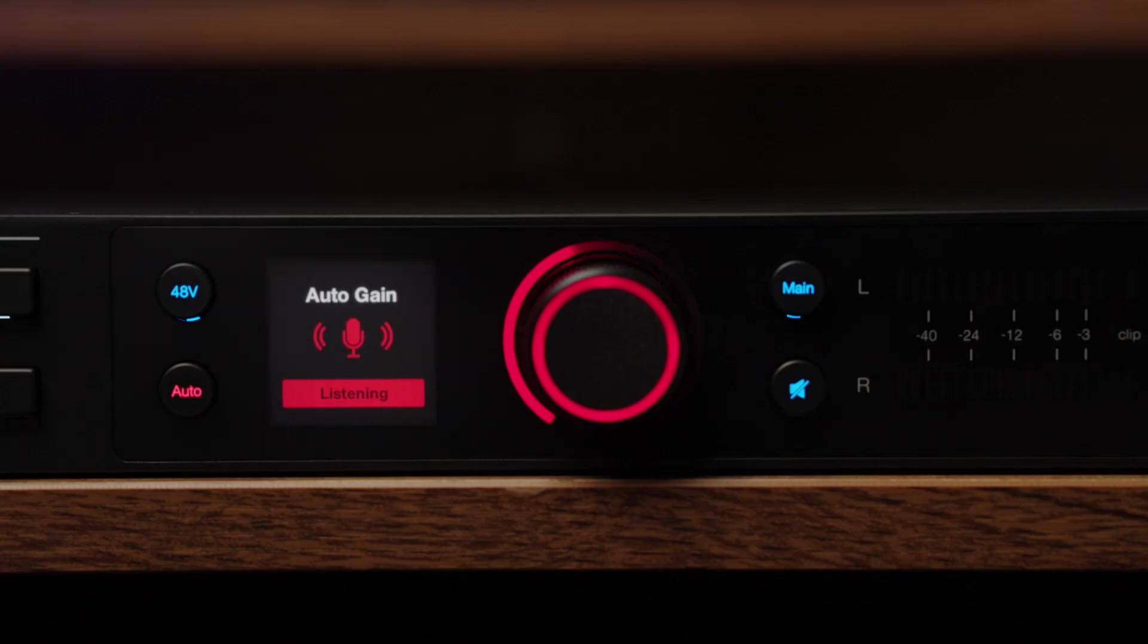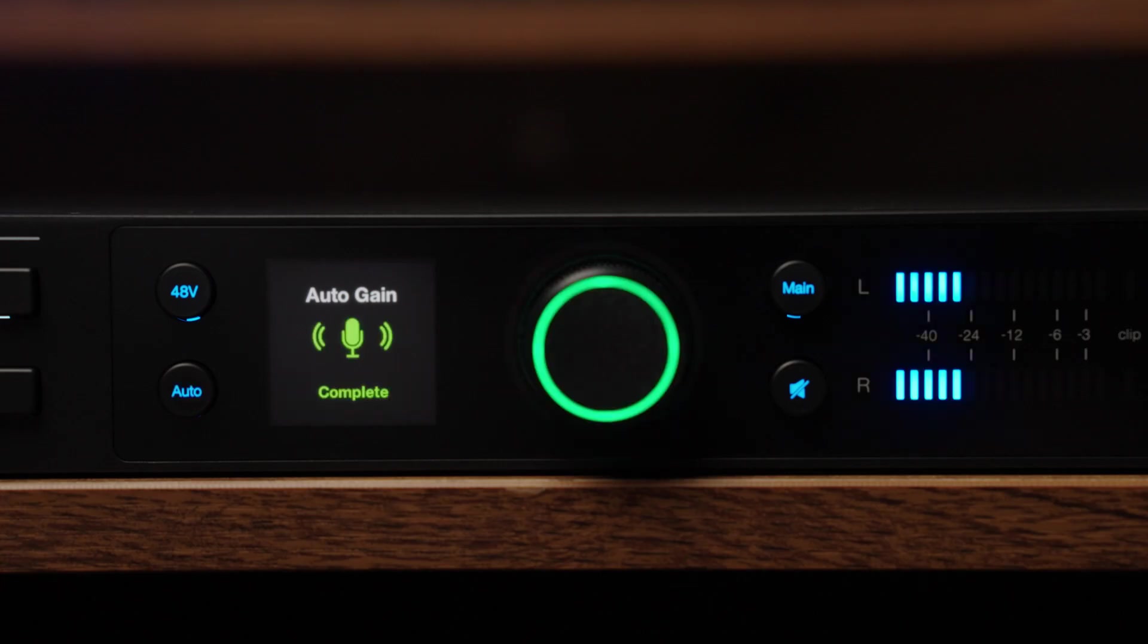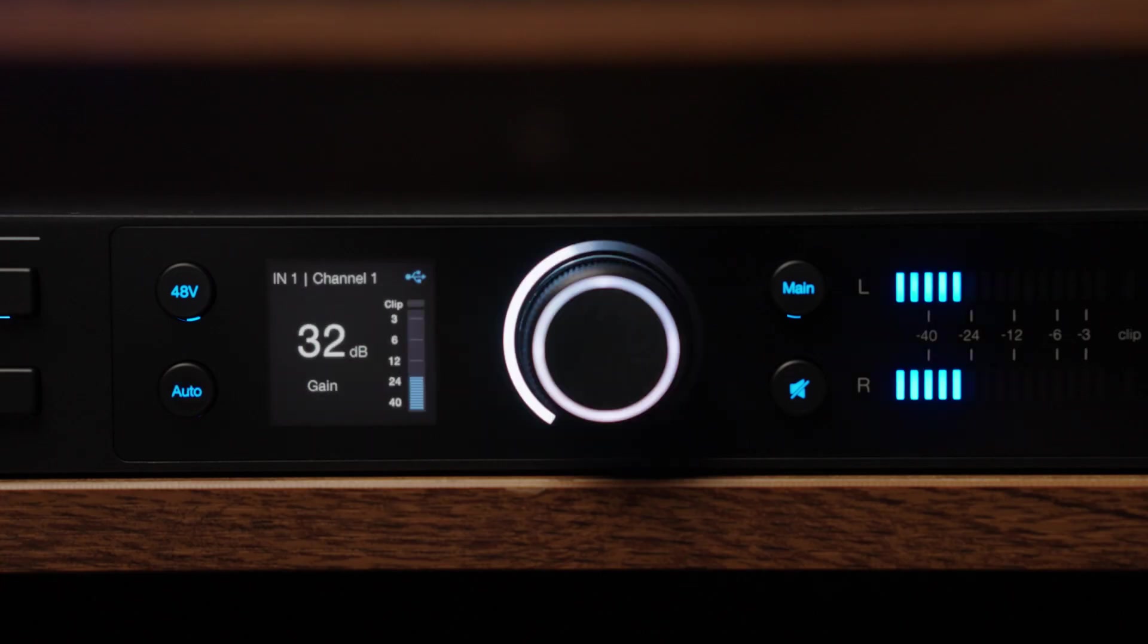This is your cue to sing or play something so that Quantum can dial in the perfect level for your instrument or voice. After 10 seconds, the knob cap will blink green three times.